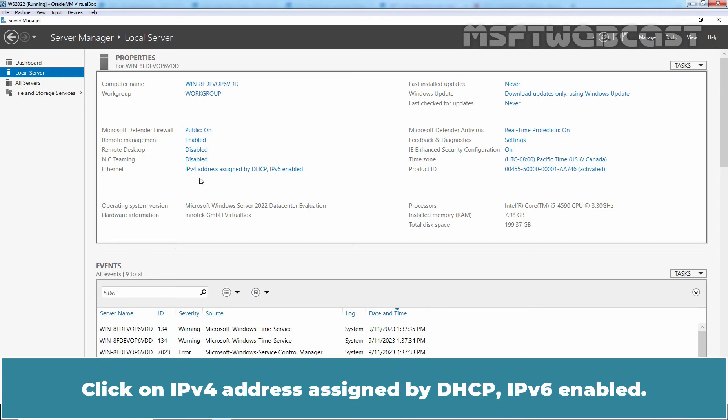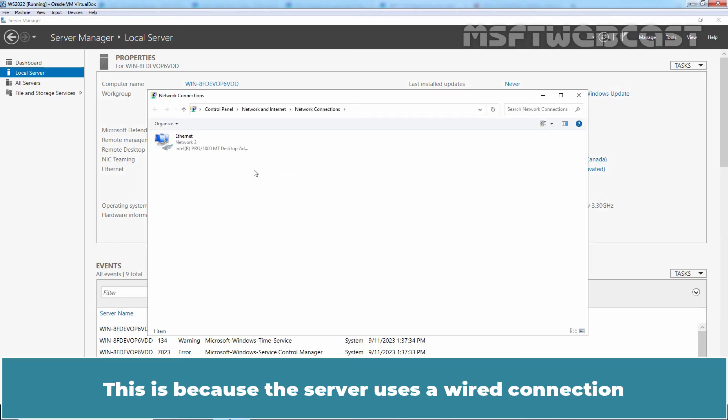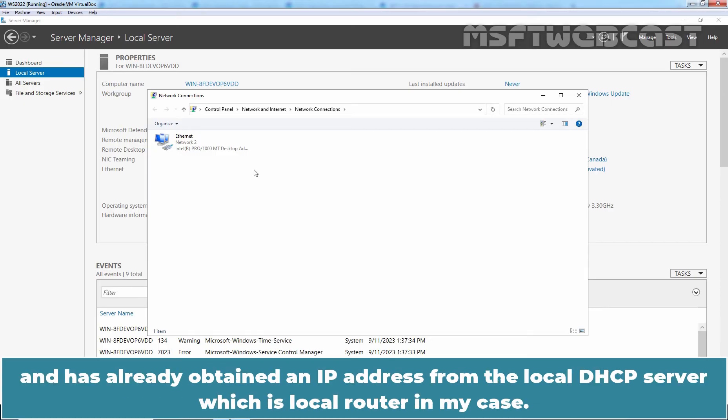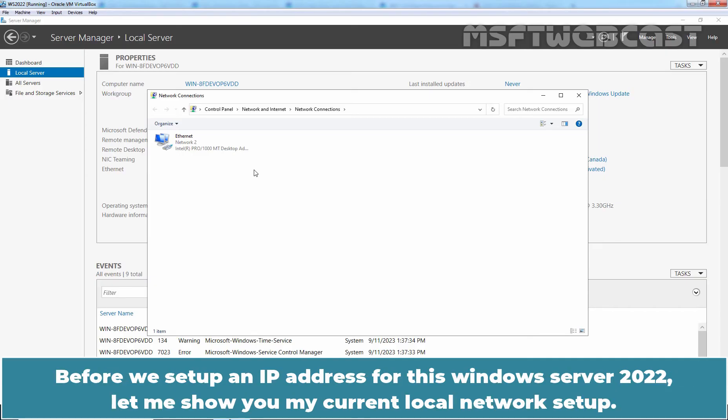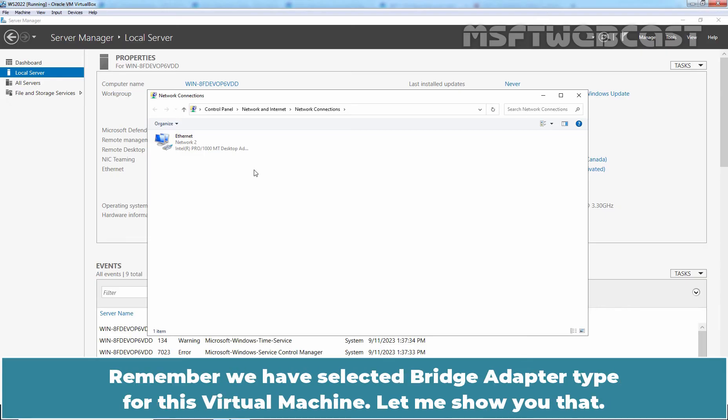Click on IPv4 address assigned by DHCP, IPv6 enabled. This is because the server uses a wired connection and has already obtained an IP address from the local DHCP server which is local router in my case. Before we setup an IP address for this Windows Server 2022, let me show you my current local network setup. Remember we have selected Bridge Adapter Type for this virtual machine. Let me show you that.